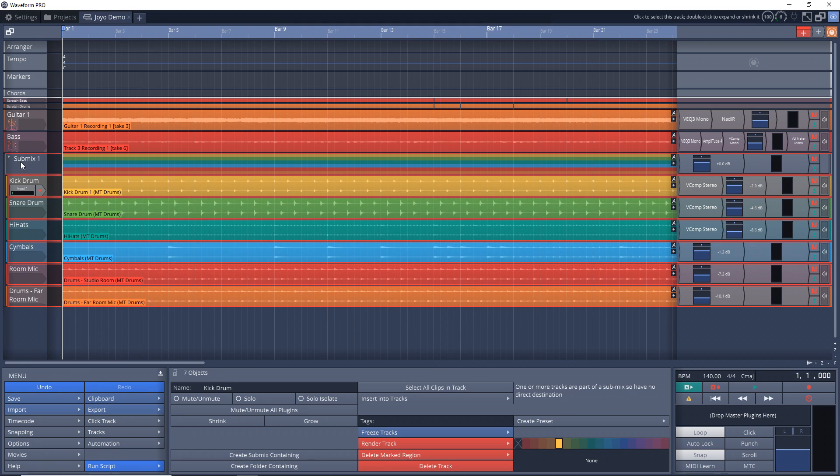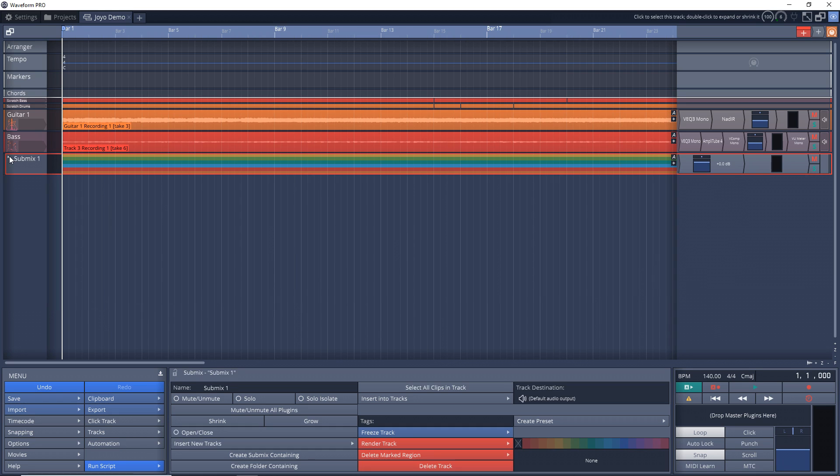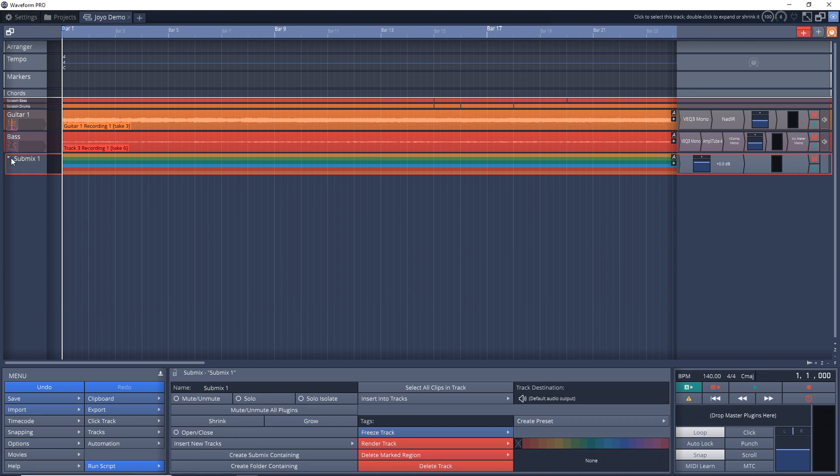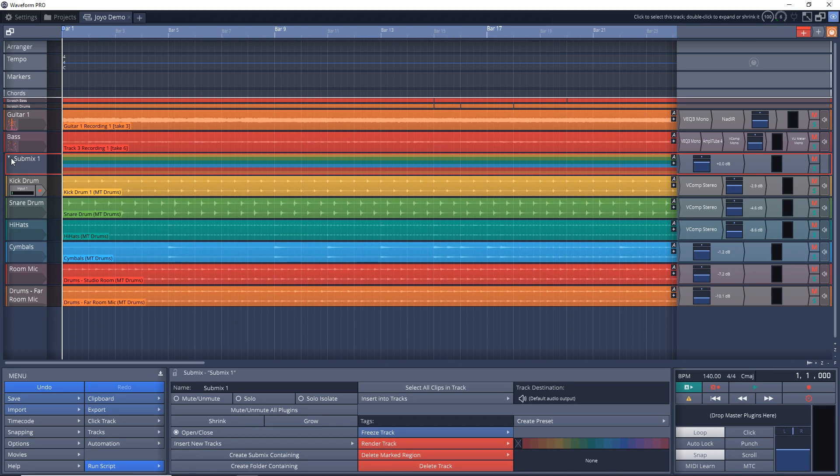And now that just created a Submix, and all of these tracks are now in there. And don't worry, you can add more tracks in there or take tracks out of the Submix, and I'll show you how to do that in just a bit.